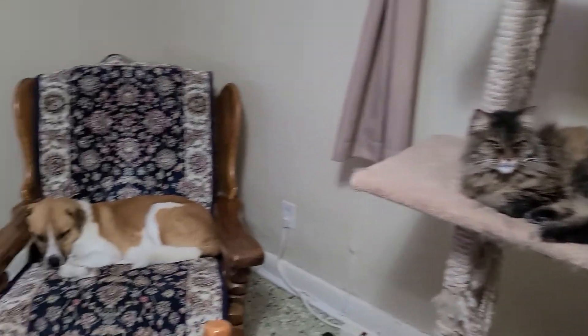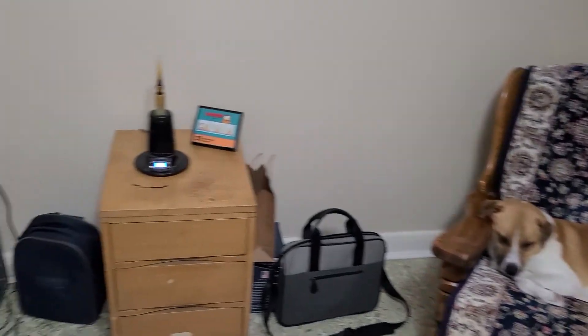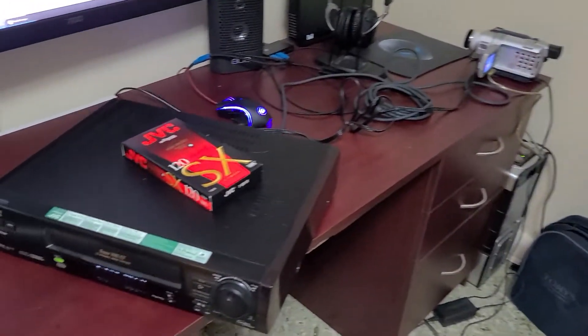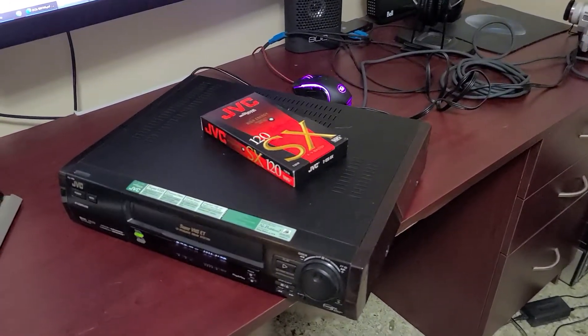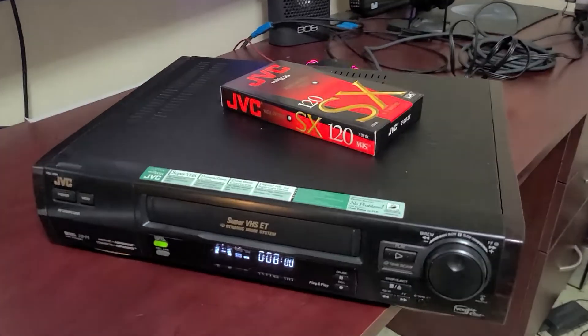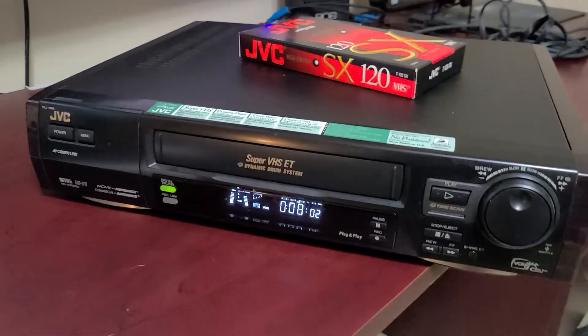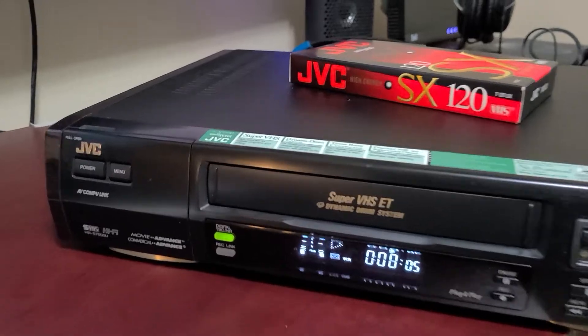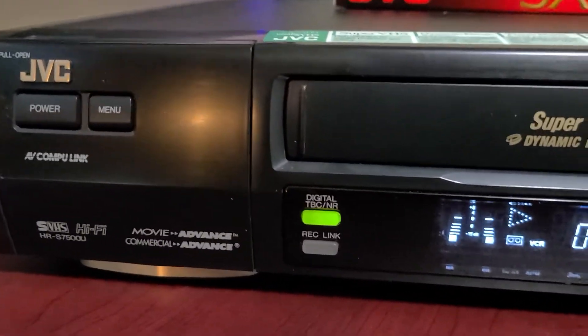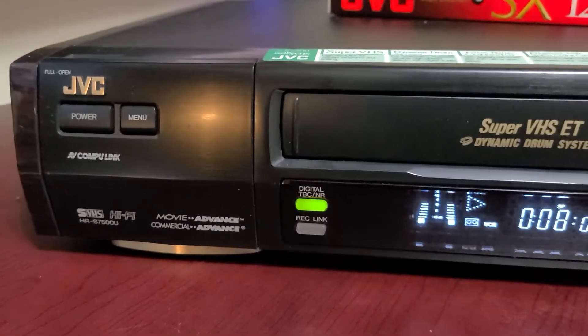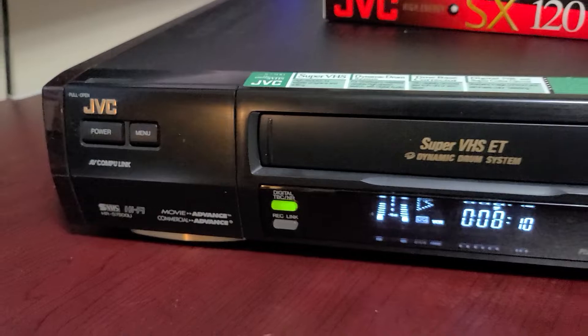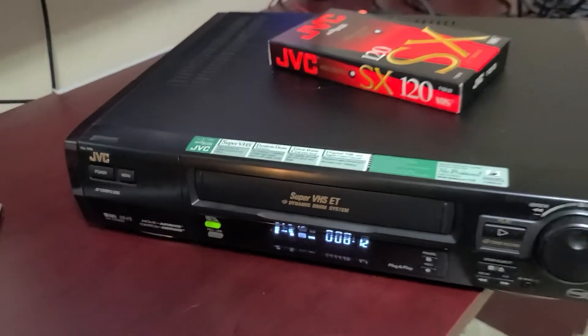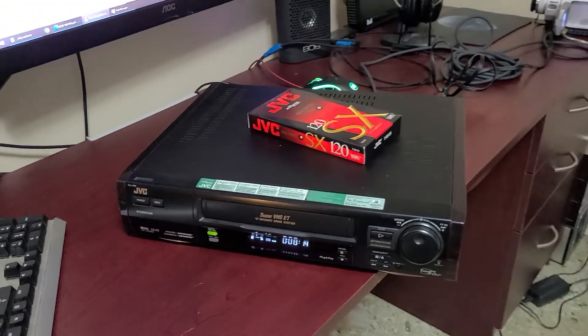So I started with purchasing a VCR that's recommended for this type of work. Found a good deal on Kijiji. Got this for $150. It's got TBC and noise reduction, so it should help with video quality when converting.